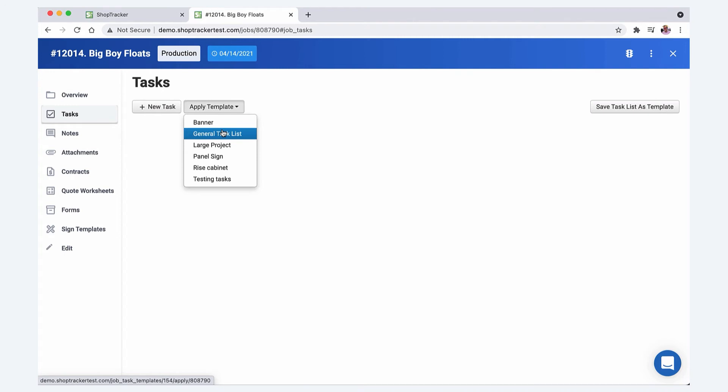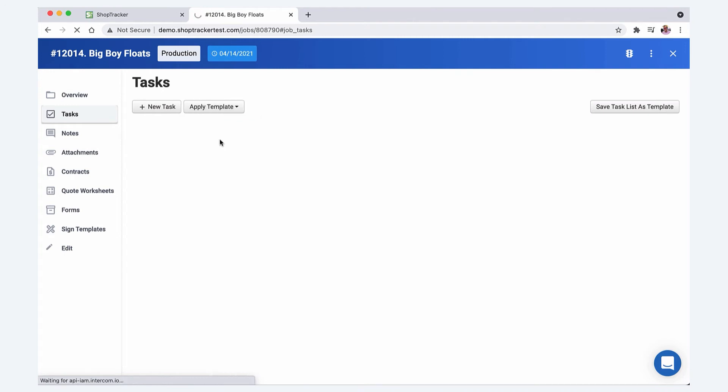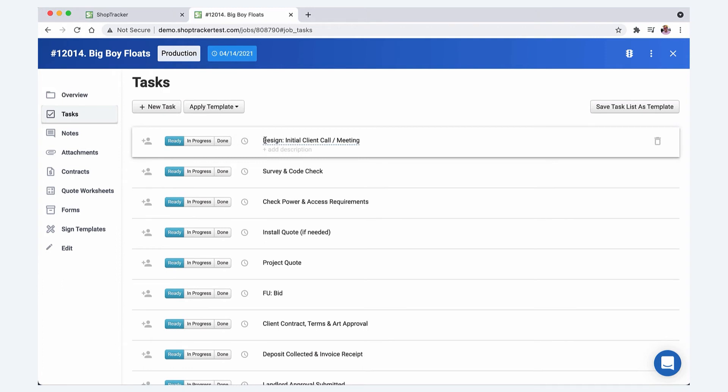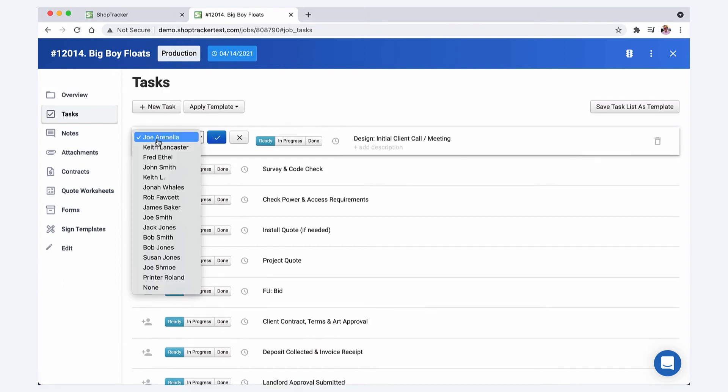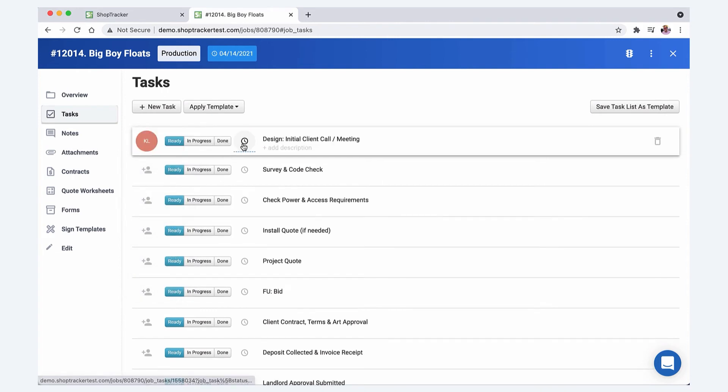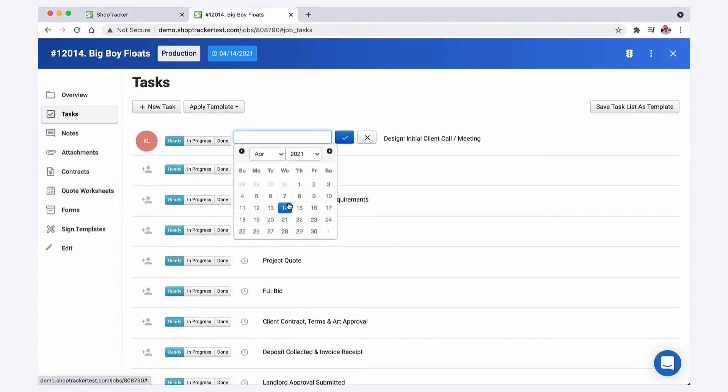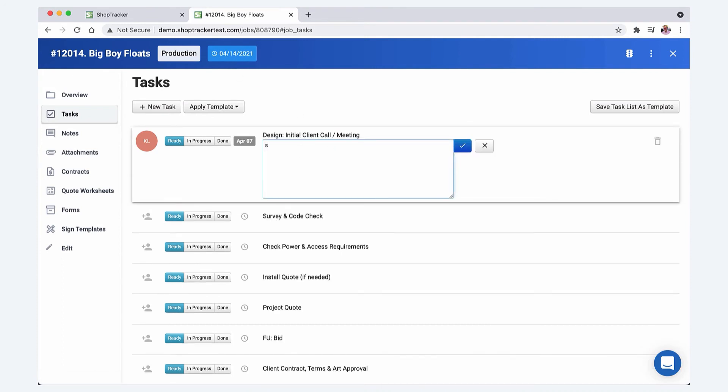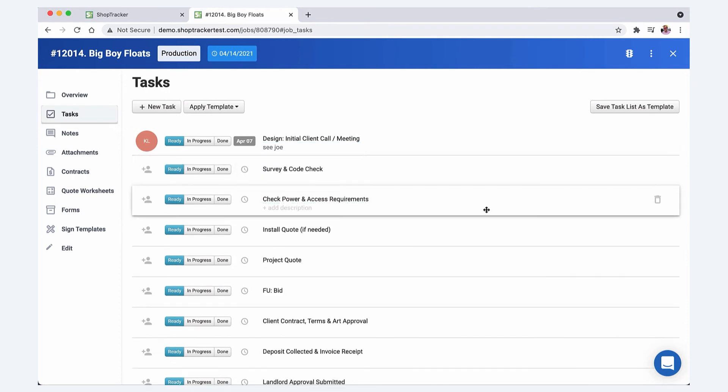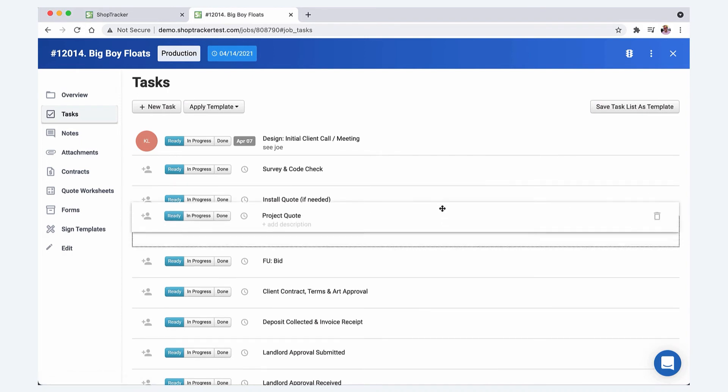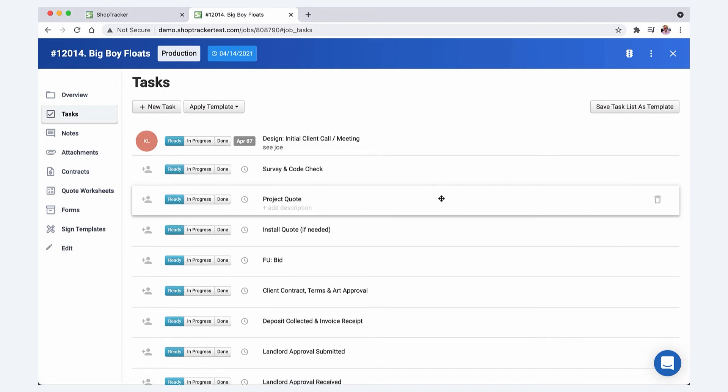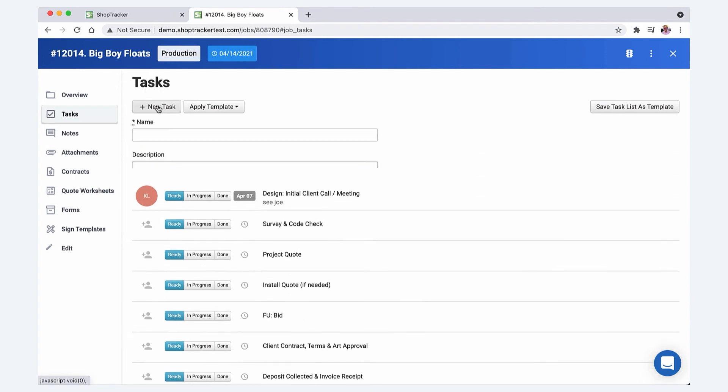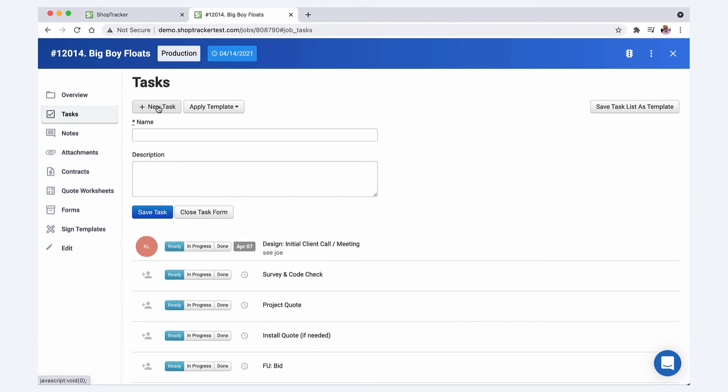If you're a sign shop that does a lot of electric signs, for example, you might have the initial design meeting with the client and this can be assigned to whoever does that and you assign it. Then you can have a separate due date on this that's separate from the due date of the project. Then you can even write notes on this, like hey, see Joe. So tasks, and again, if this task doesn't apply to this one, you can get rid of it. It's not going to hurt the template. You can slide these around, you can add additional tasks to this list and then just slide that around and it's never going to hurt the template.